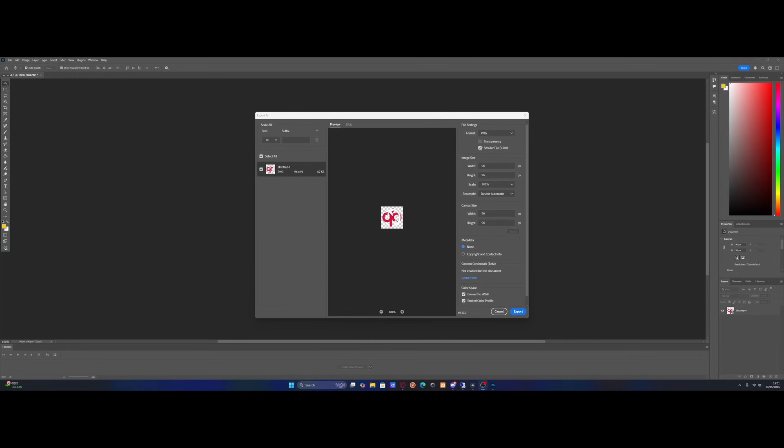To get it smaller, you can take this one right here on Photoshop for smaller files. And then you can also change the scale and it's very, very similar on Canva. You can mess around with the scale too.